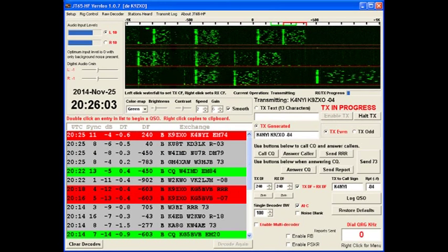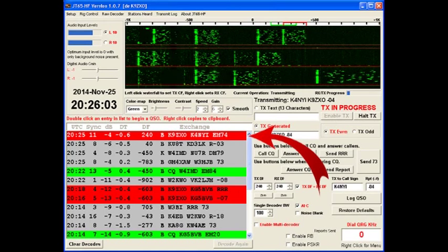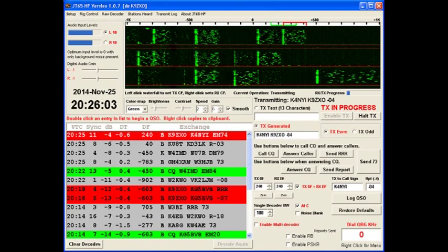Here we are at the end of the 25-minute odd cycle. I've received a response back from a K4 NYI. I have already pressed my send report button, so I'm prepared to send my report back to him at the next even minute cycle.